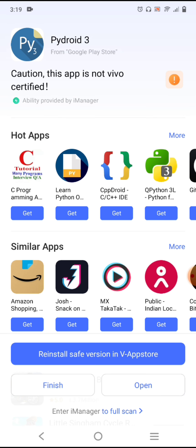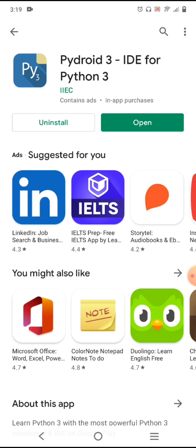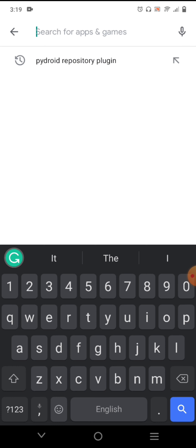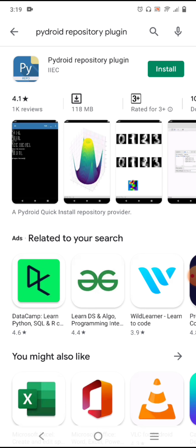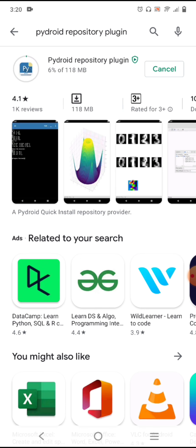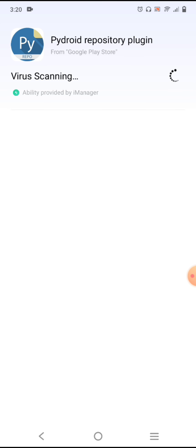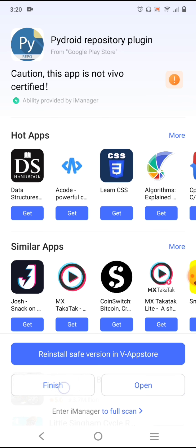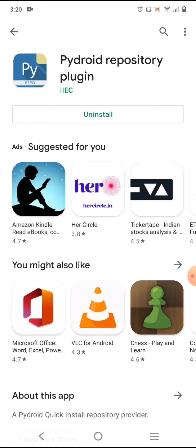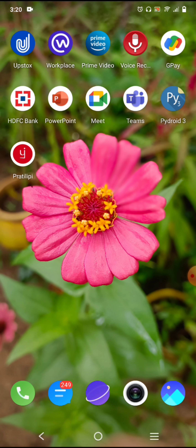Once installed, click the Finish button. Now we are going to install one more component called the Pydroid Repository Plugin — click on it and install it. It will check for viruses, then click Finish. We have now installed the application for running Python programs.